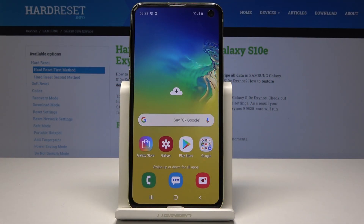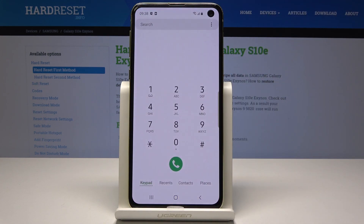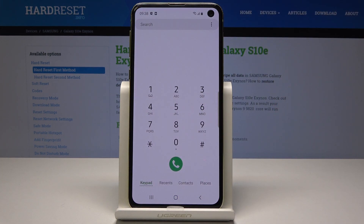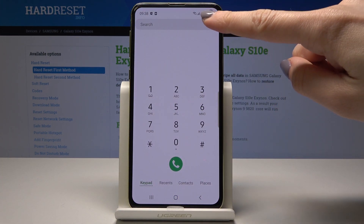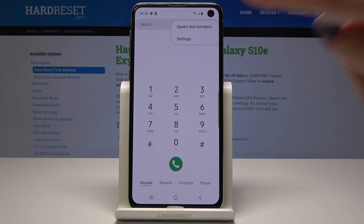Here I have Samsung Galaxy S10e and let me show you how to block a number on this device. To start, open the phone app, then tap on the more icon — it's the three dots in the upper corner. Click on it and from the pop-up list select Settings.